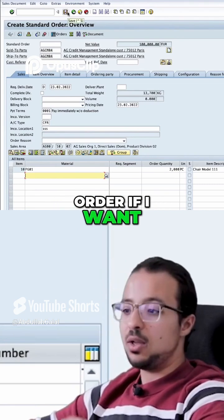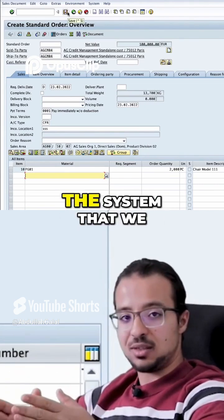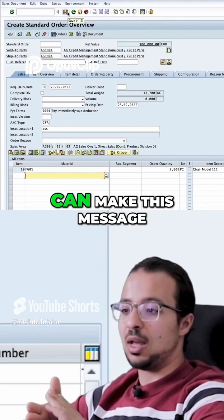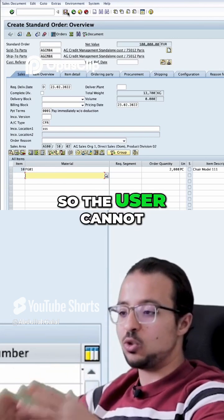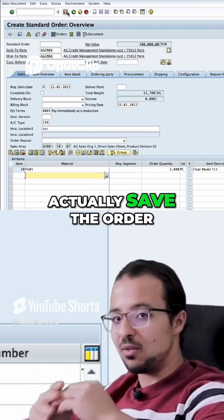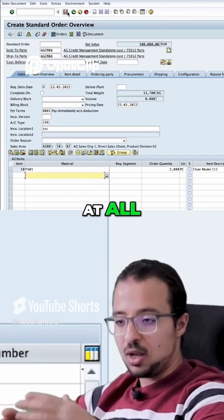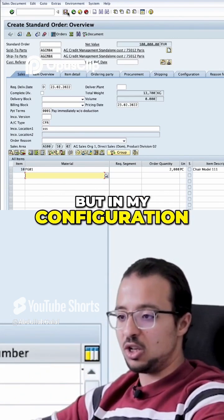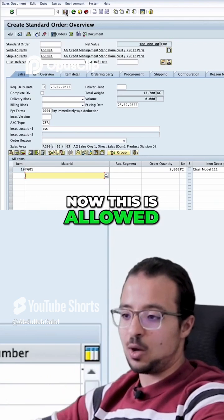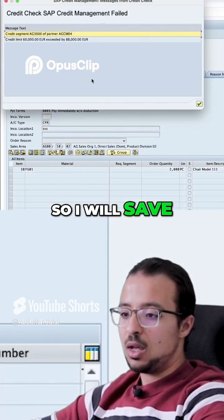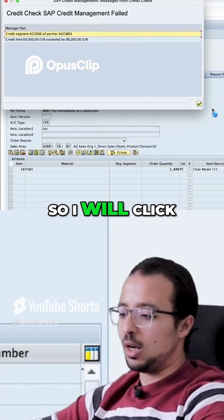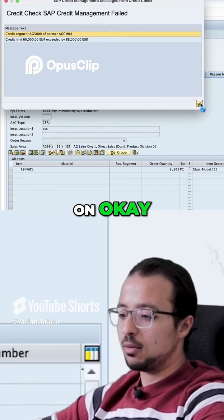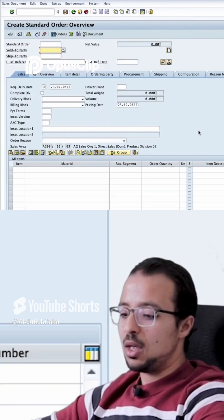I can click OK and decide to save the order if I want. There are options in the system to make this an error message so the user cannot actually save the order at all, but in my configuration this is allowed. So I will save, and I will get the message again — I click OK and the order has been saved.